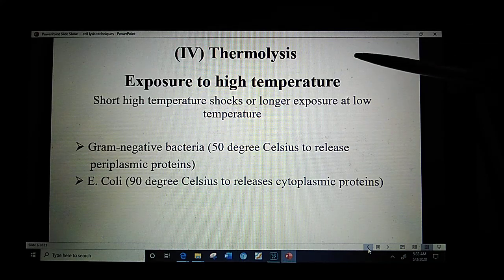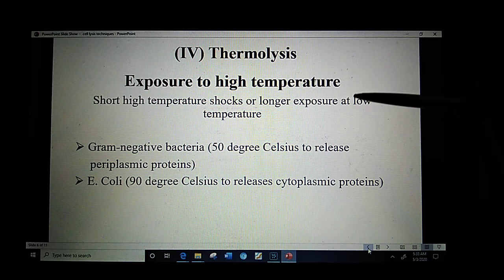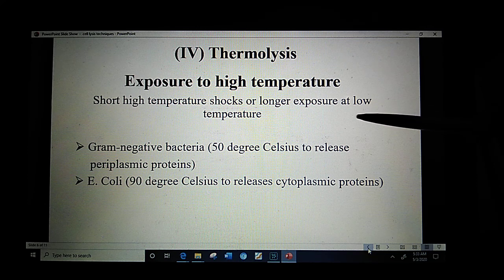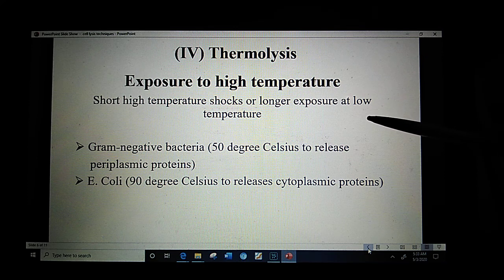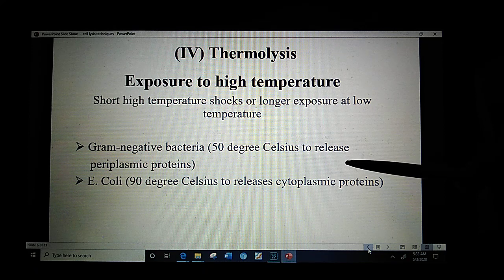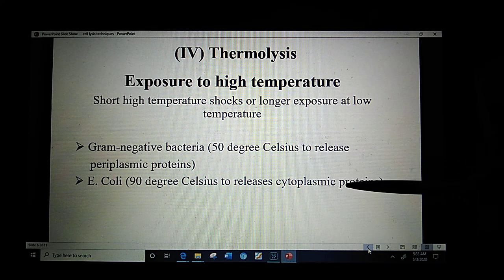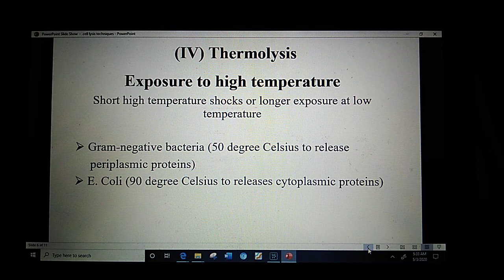The next method is thermolysis, which is cell lysis on exposure to high temperature. However, constant high temperature is never preferred because it may lead to protein denaturation. Therefore, short high-temperature shocks or longer exposure at low temperature is preferred. For gram-negative bacteria, to release periplasmic proteins, 50 degrees centigrade is preferred. For E. coli, 90 degrees centigrade is preferred to release cytoplasmic proteins.